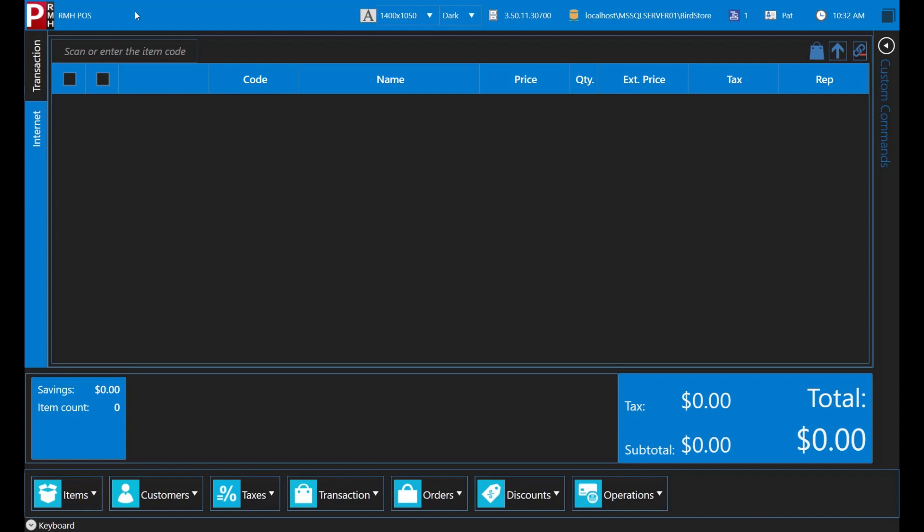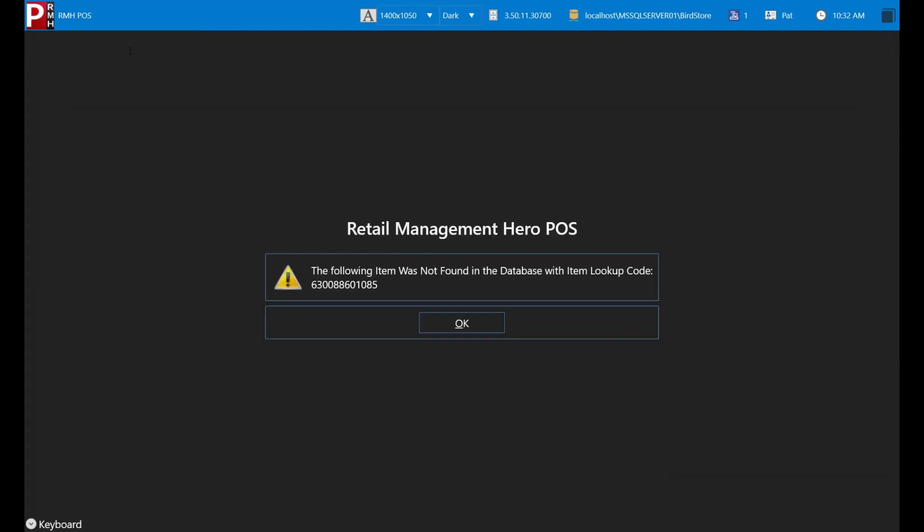Let's start by looking at how you can look up an item so you can add it to a transaction. Most of the time you can simply scan items to add them to a transaction. However, what can you do if an item doesn't scan? The first thing you should try is to enter the item's lookup code into the lookup field on the transaction screen. The 10 ounce pecan seed cake isn't scanning, so you enter the lookup code. In this case, the item lookup code is the UPC code from the product packaging.